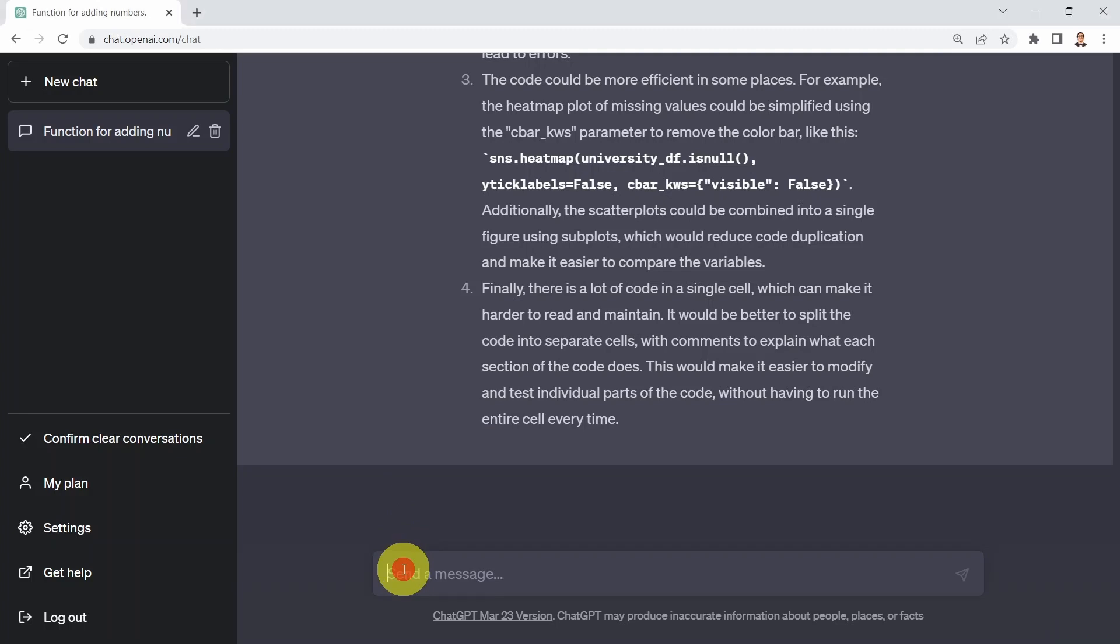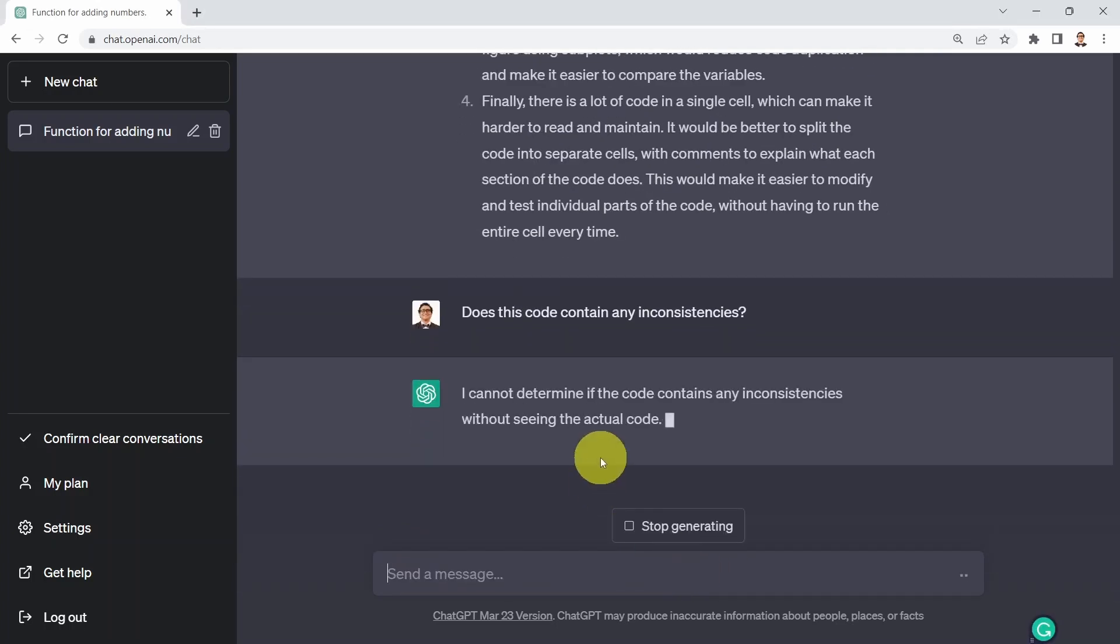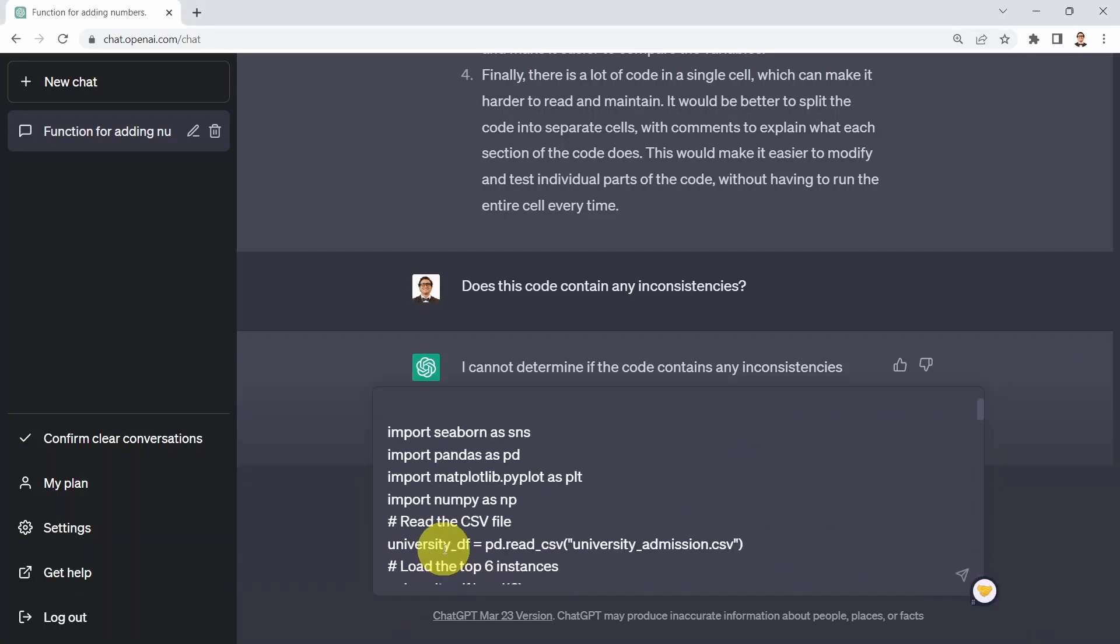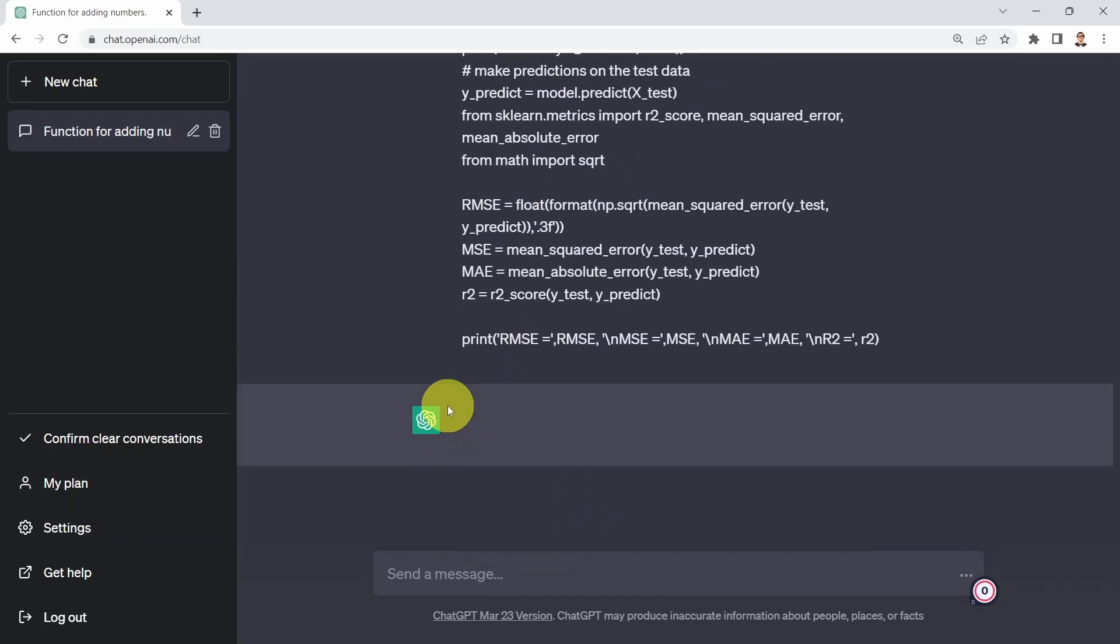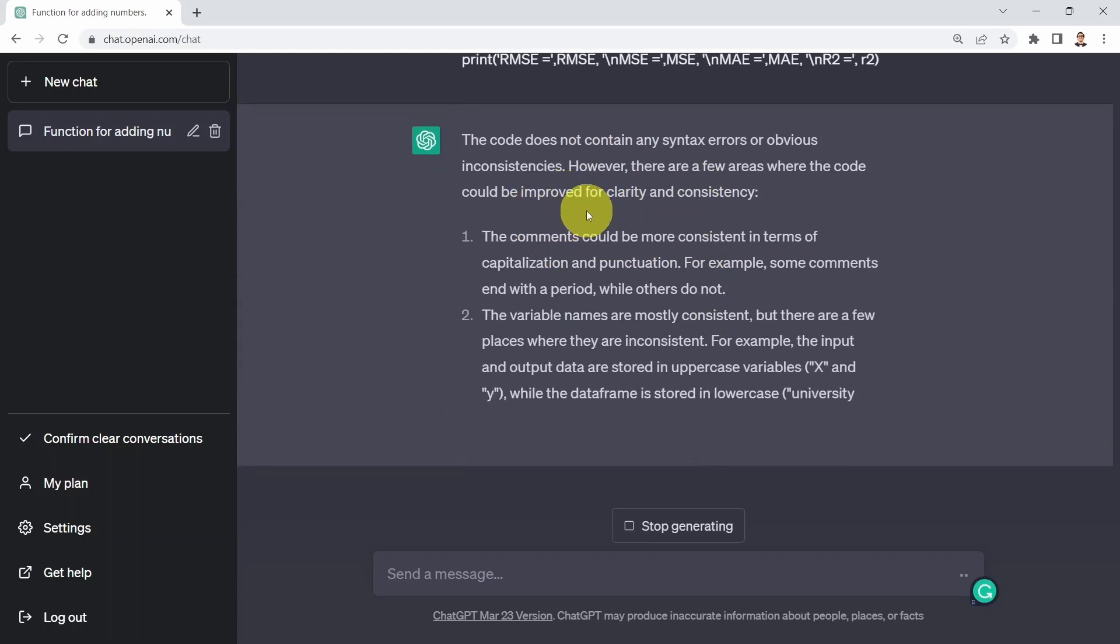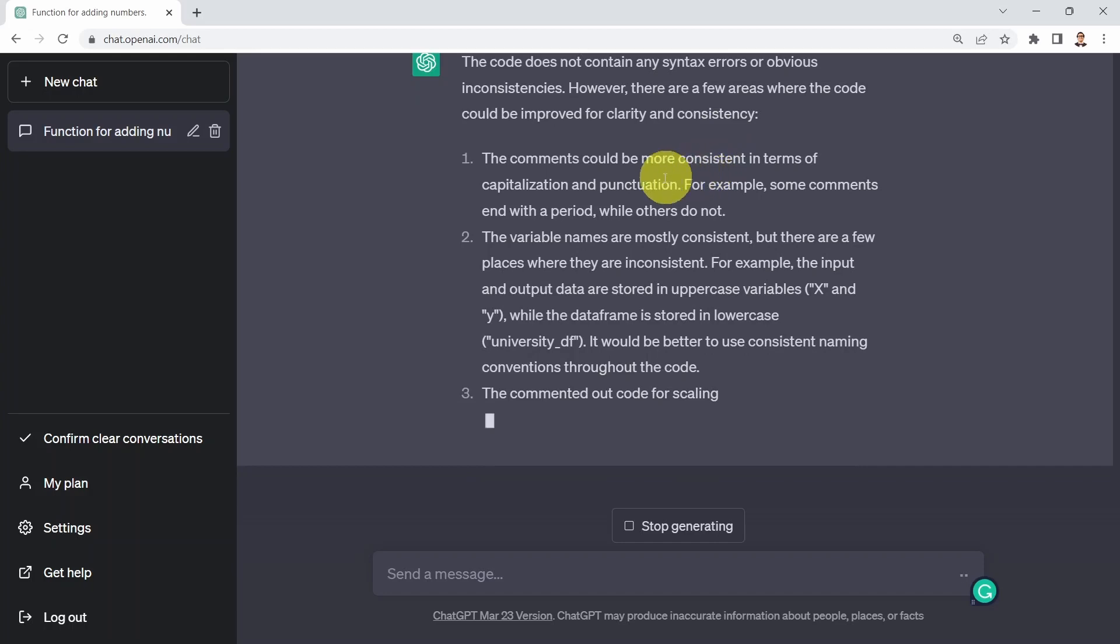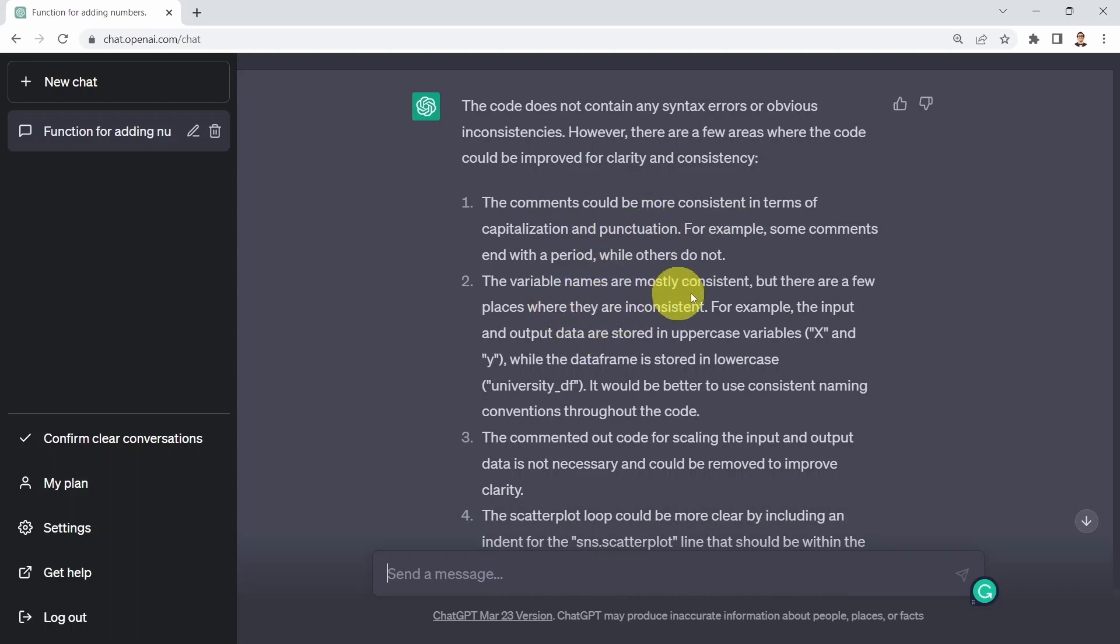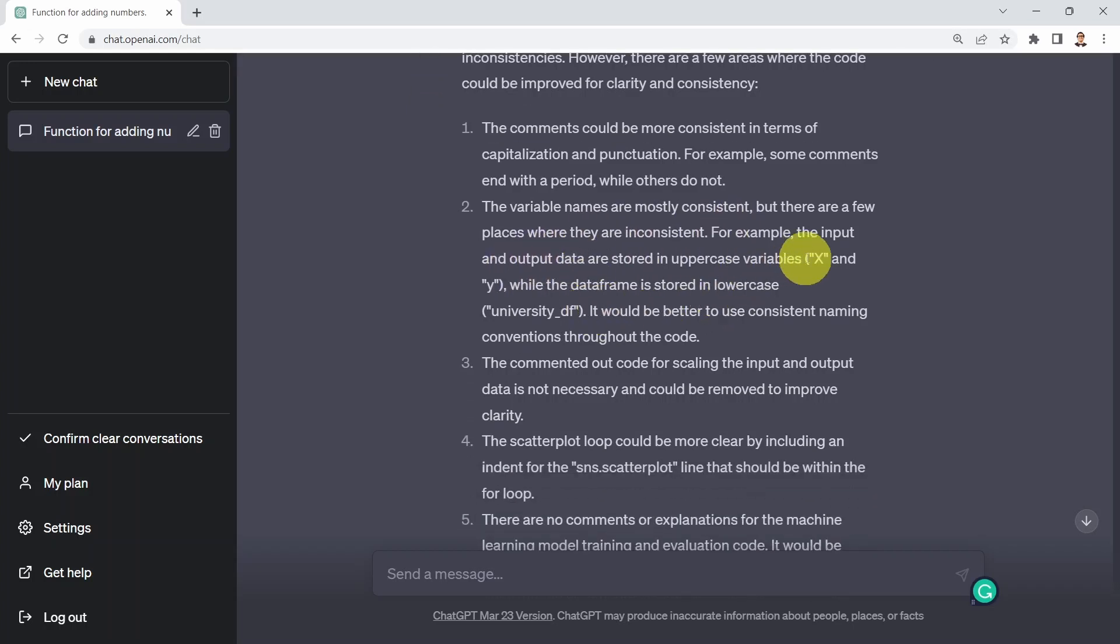What I could ask next is does this code contain any inconsistencies? It tells me it cannot determine if the code contains any inconsistencies, please provide the code so they can review it. So I need to copy the code again, paste it here, and ask the same question. The code does not contain any syntax errors or obvious inconsistencies. However, there are a few areas for improvement. The comments could be more consistent in terms of capitalization and punctuation. The variable names are mostly consistent, but there are a few places where they are inconsistent. For example, the input and output data are stored in uppercase variables x and y, while the data frame is stored in lowercase university_df. That's a good point.